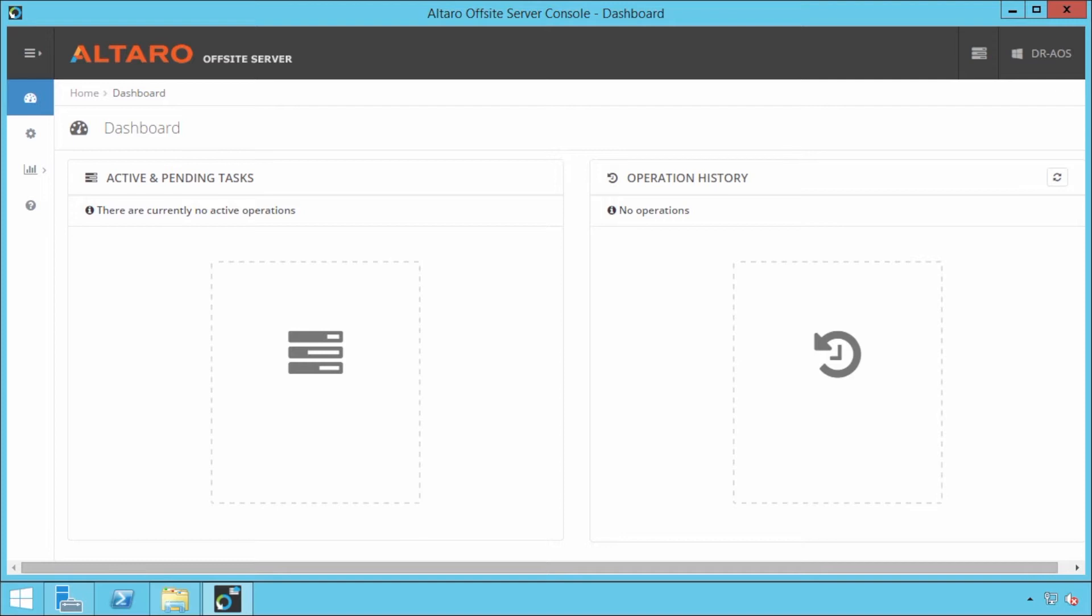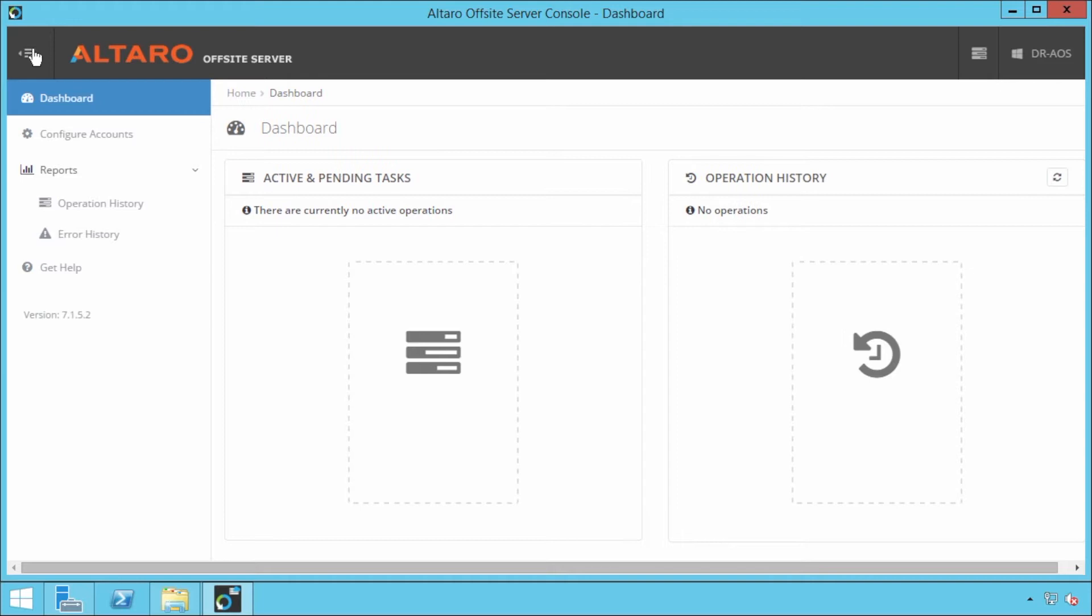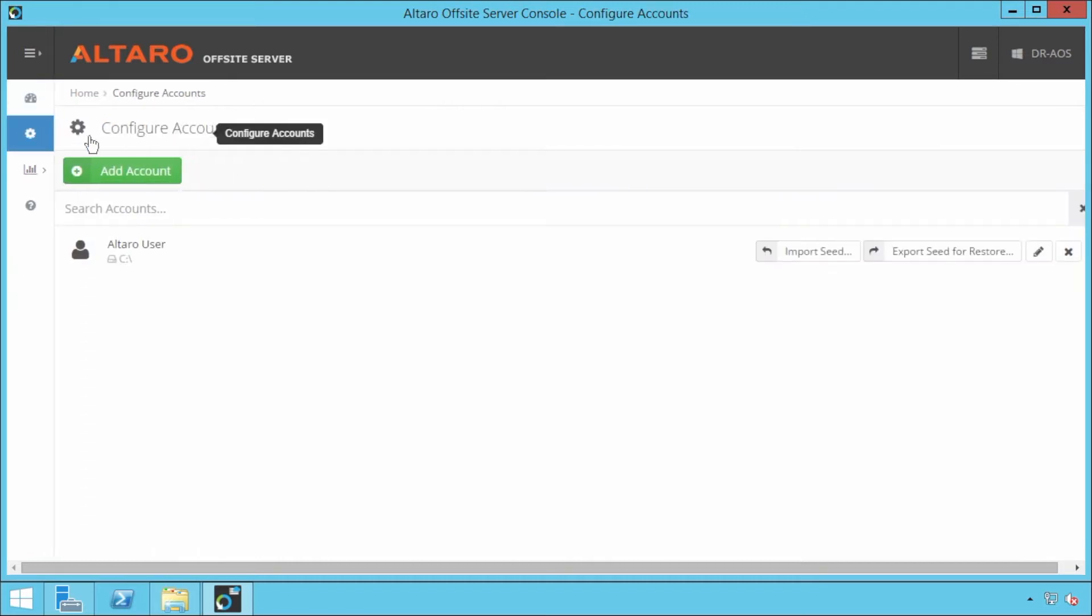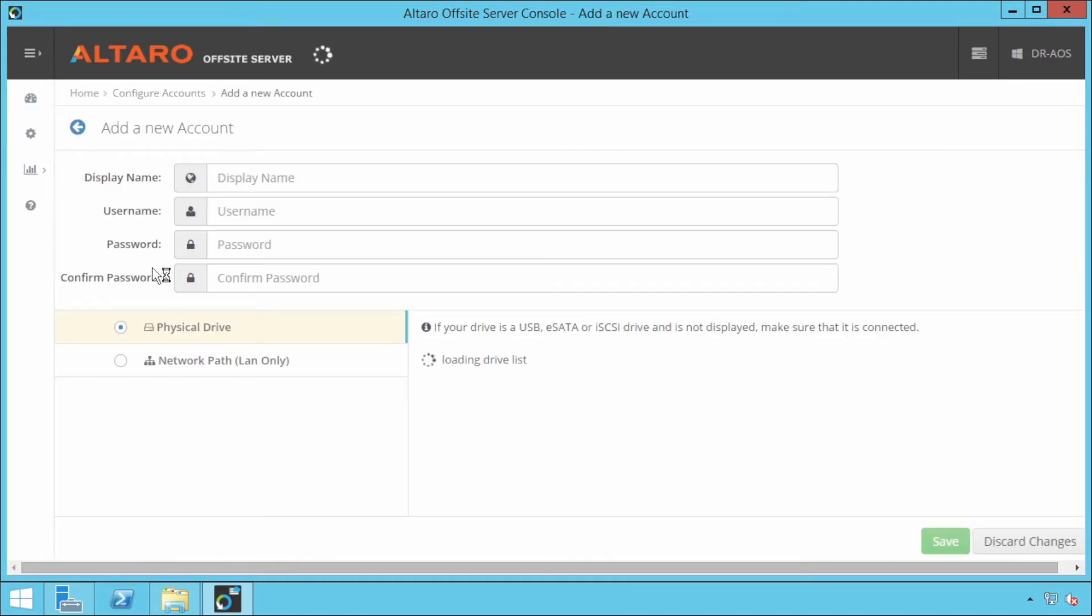Once you log into the off-site server console here, there's not a whole lot to configure. We've got to configure storage and we have to configure a user account essentially that we're going to use to authenticate to the off-site server because we don't want just anybody connecting to it, right? So what I'm going to do is I'm going to go ahead and click configure accounts and then I'm going to say add account.